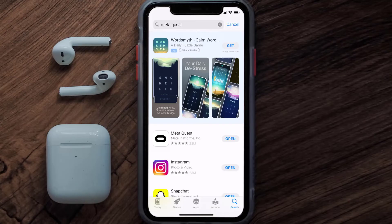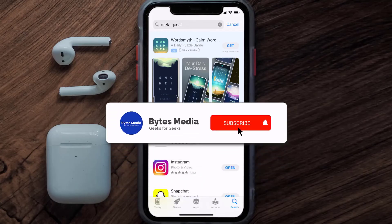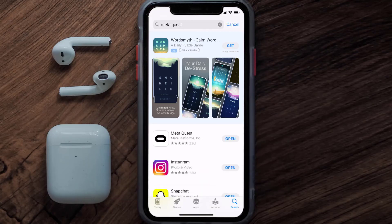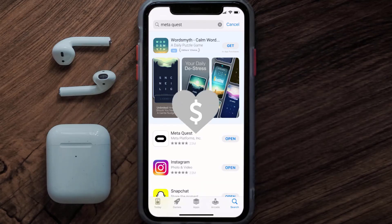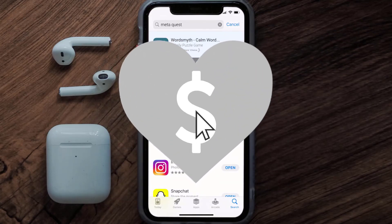That's how you fix the Meta Quest app if it isn't letting you log into your Meta Quest account. I hope you found this video helpful — if you did, make sure you give it a thumbs up. Don't forget to hit that subscribe button, and we'll see you in the next one.